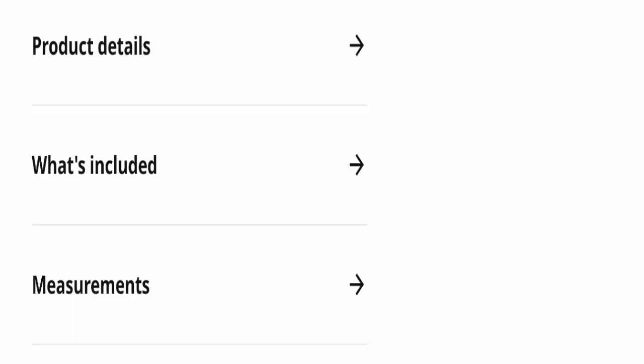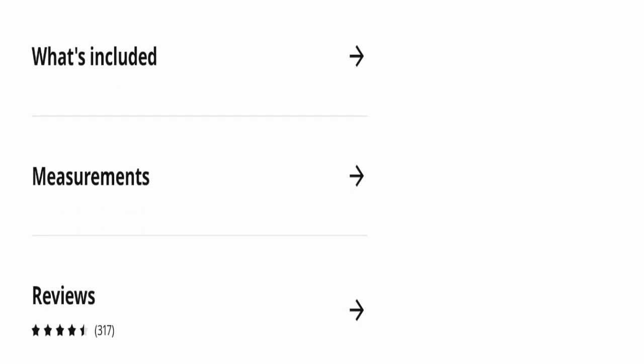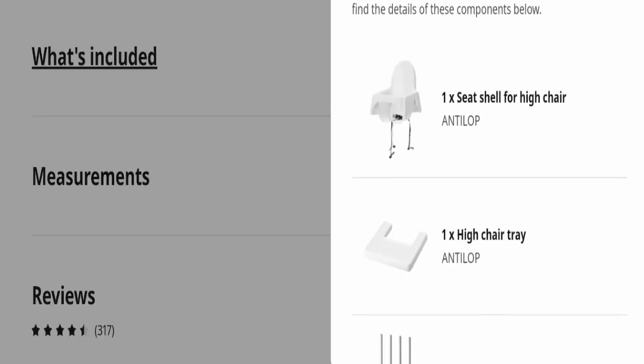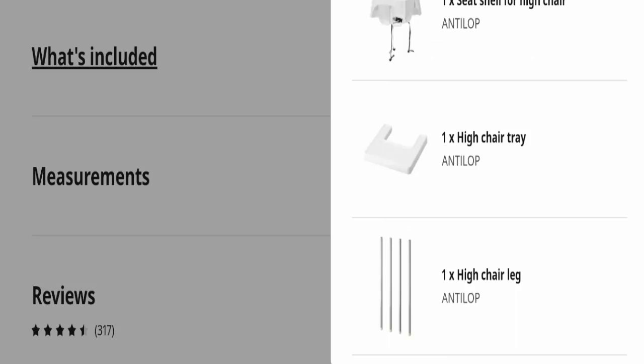If you want to know what's included in this product, you can read here: one seat shell for high chair, one high chair tray, and one high chair leg. As you can see, these things are included in this product.